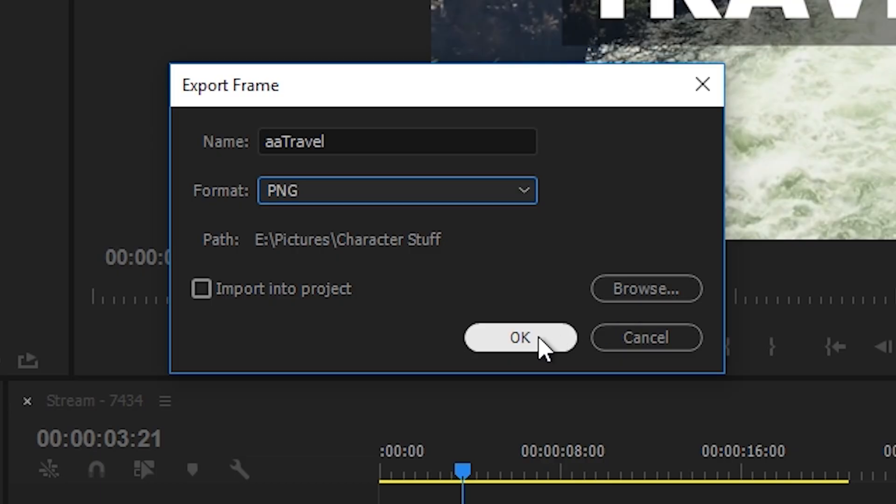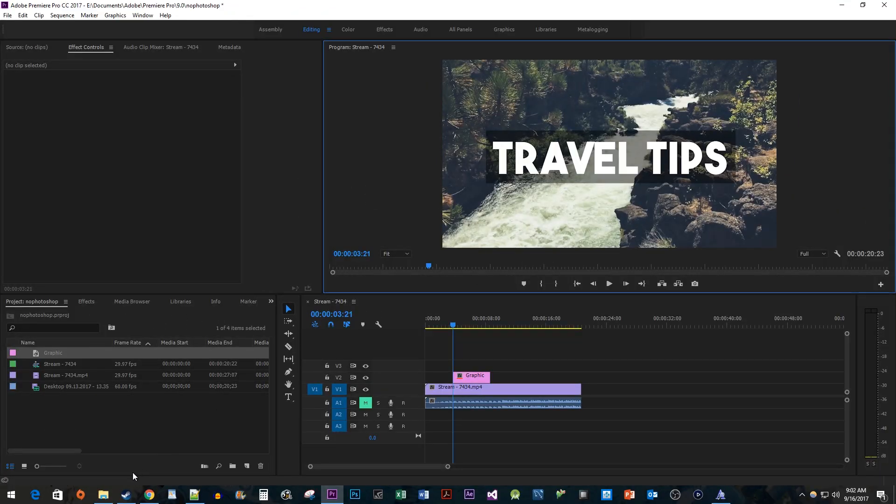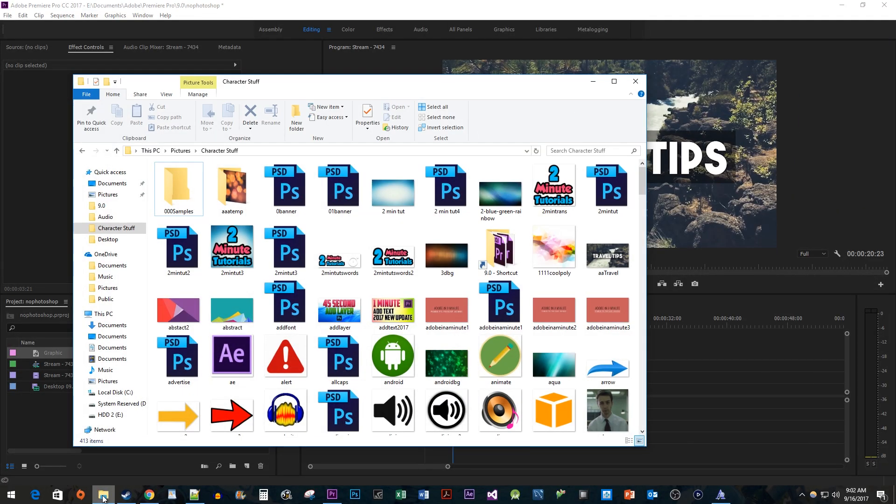Once you're done, hit OK. Now I can find it in File Explorer and use it as my thumbnail.